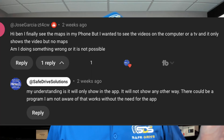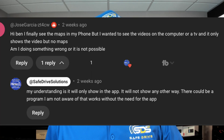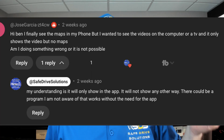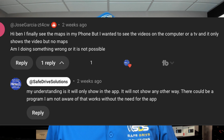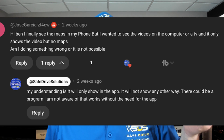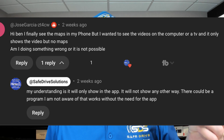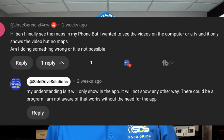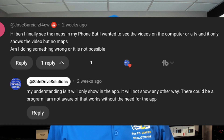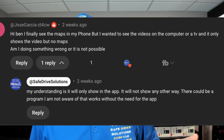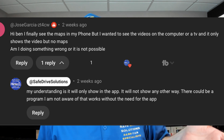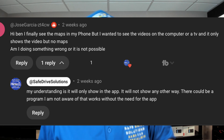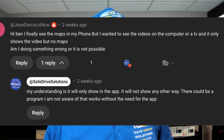For instance, one customer said, "I can see the maps on my phone, but I wanted to see the videos on the computer or TV, and it only shows the video but no maps. Am I doing something wrong?" And I explained to them that no, you're not — that's just how it works on the phone. It's clunky; it's not really done well.